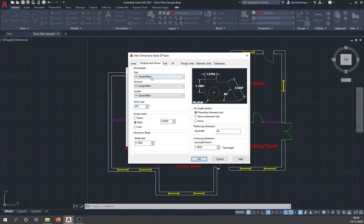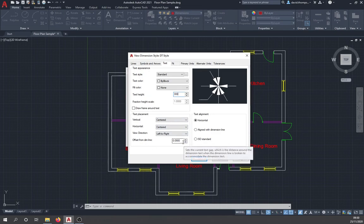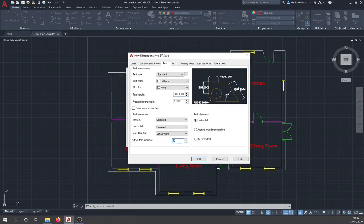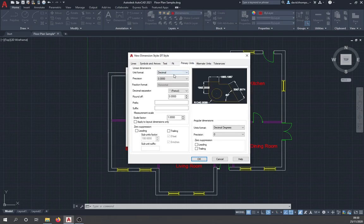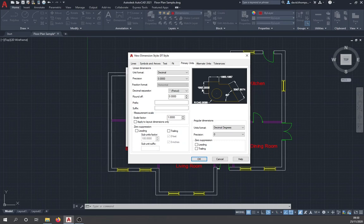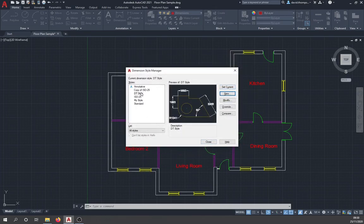Under the Text tab, set the text height to 300 to match the rest of the drawing, and set the offset from the dimension line to 50 to give a bit of space. Under Primary Units, set the precision to zero decimal places — since we're working in millimeters, we only need to go to the nearest millimeter. Click OK, set the style as current, and close.